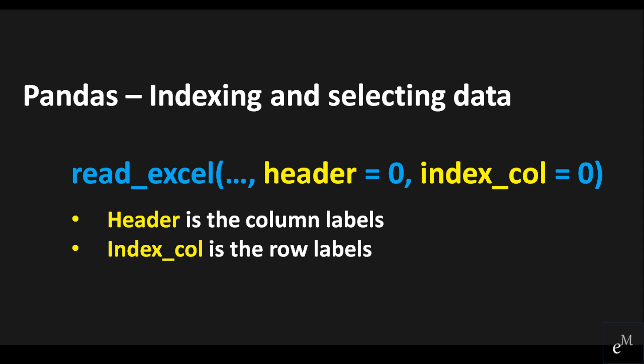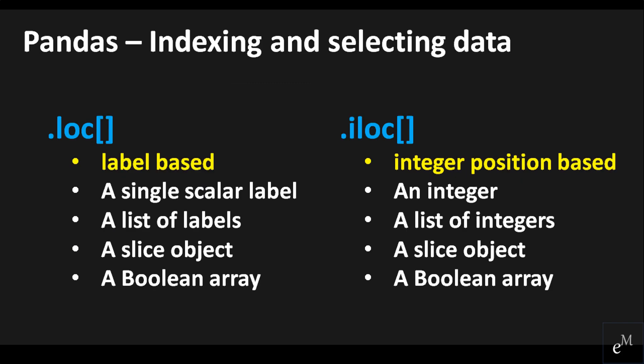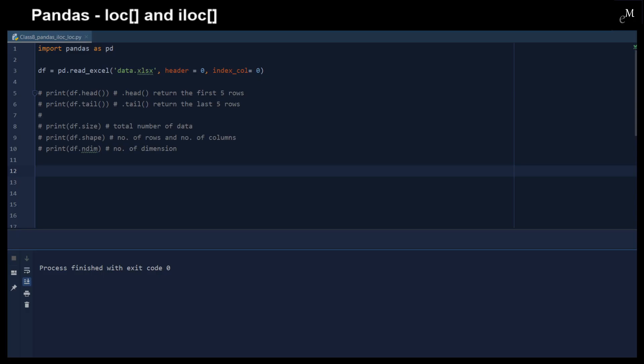When we extract data from text or binary files, we can optionally pass the index — that is the so-called row labels — and the headers, which are so-called column labels, as arguments, or we can assign them later. These labeling features in Pandas objects help us to identify and extract data easily. There are two commonly used methods to extract data in Pandas: .loc and .iloc. The .loc method is label-based but may also be used with a Boolean array. And .iloc is integer-based, but may also be used with a Boolean array as well.